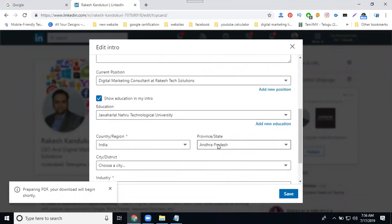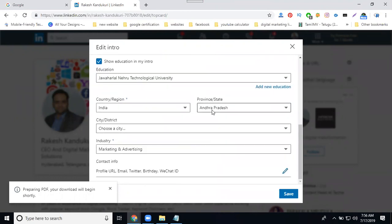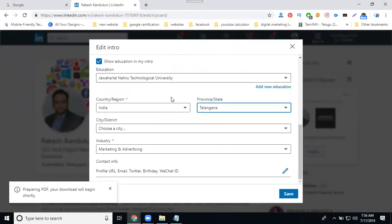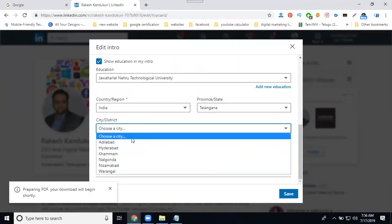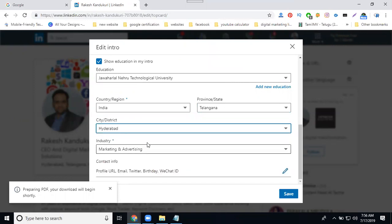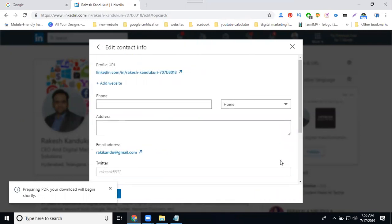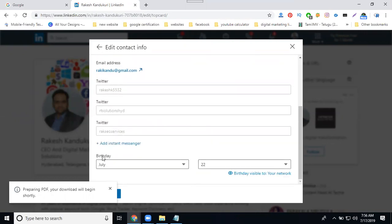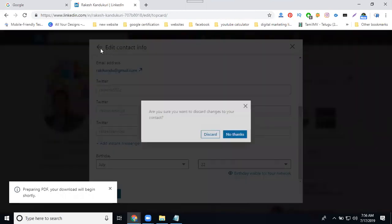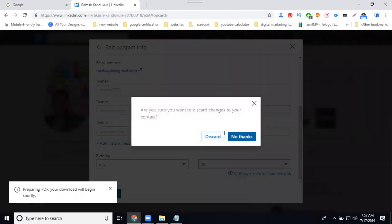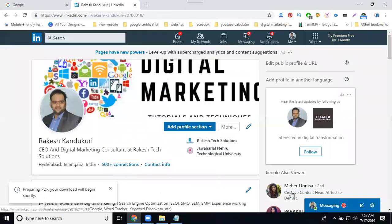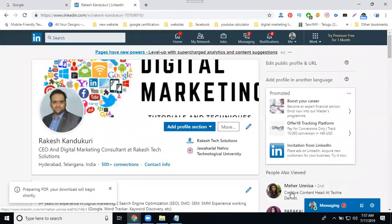And country, provide your state and choose your city and select industry and your profile URL, email, Twitter, gender, WeChat, this all will be here. And your phone number, address, email, Twitter and your birthday.